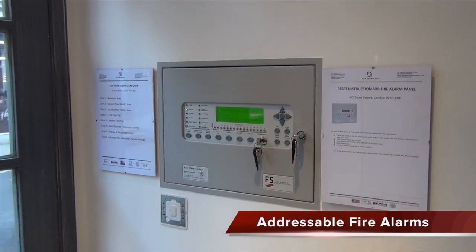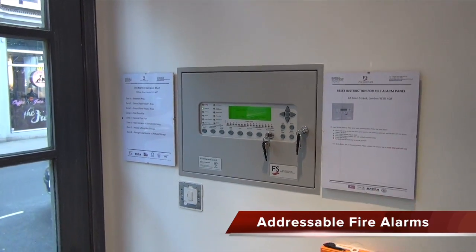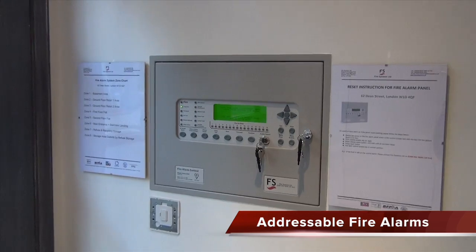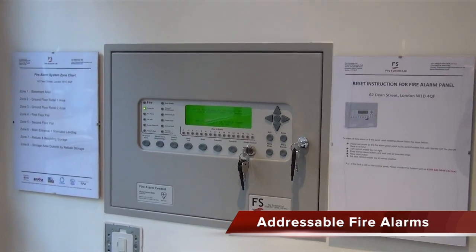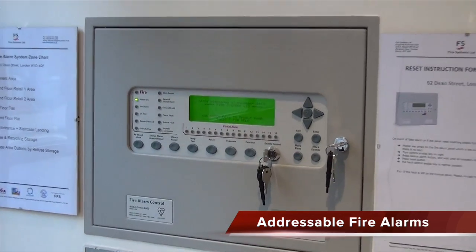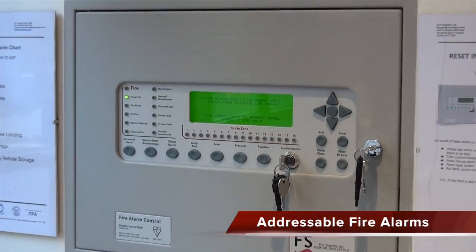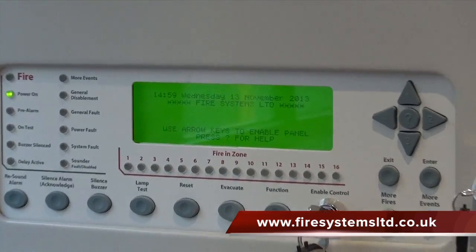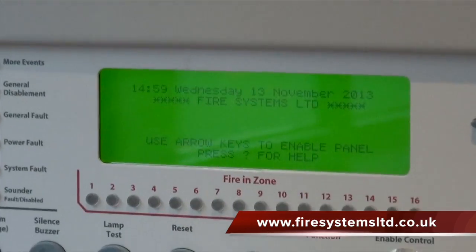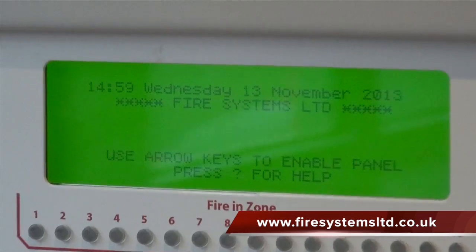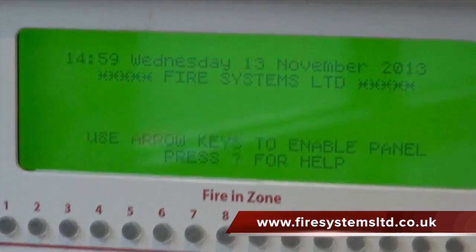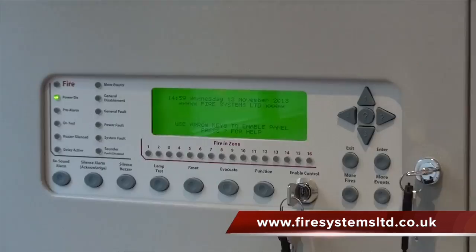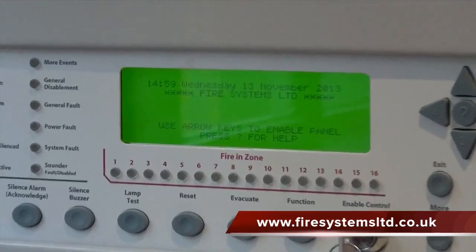Some of you may have heard of the term addressable when discussing fire alarm systems. For those not in the fire industry, this may be an alien term to them. So let's explain this term addressable in more detail.